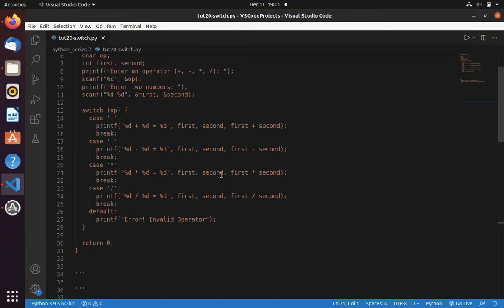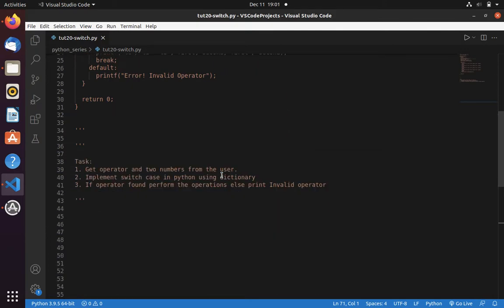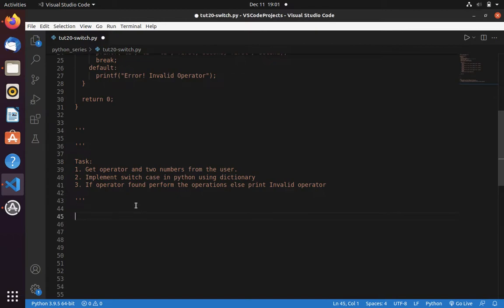For that, I have split it into three different steps. First, we need to get operator and two numbers from the user. Then we need to implement switch case in Python using dictionary. And then we need to write this condition. First, let's get operator from the user.